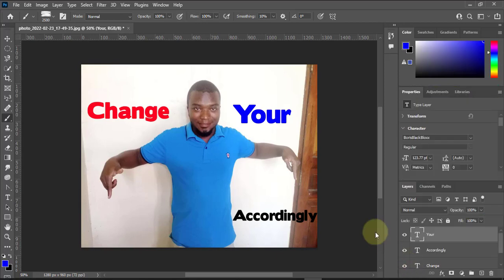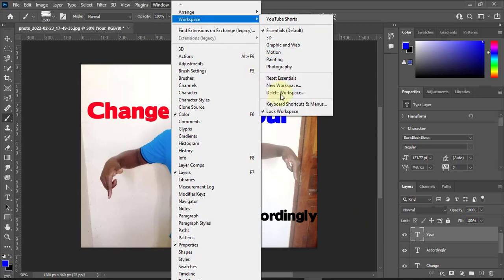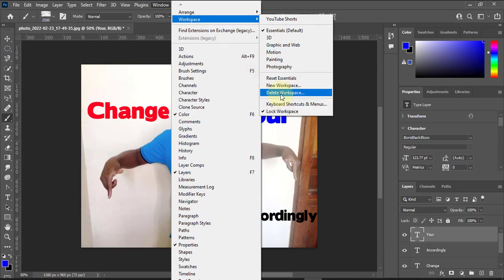If you want to go back to the Essential Default to get back to the basics, you can see all the things come back — even the Layers panel is here. So if you mess up your workspace, you can easily come here and reset it. You can also create a new workspace.